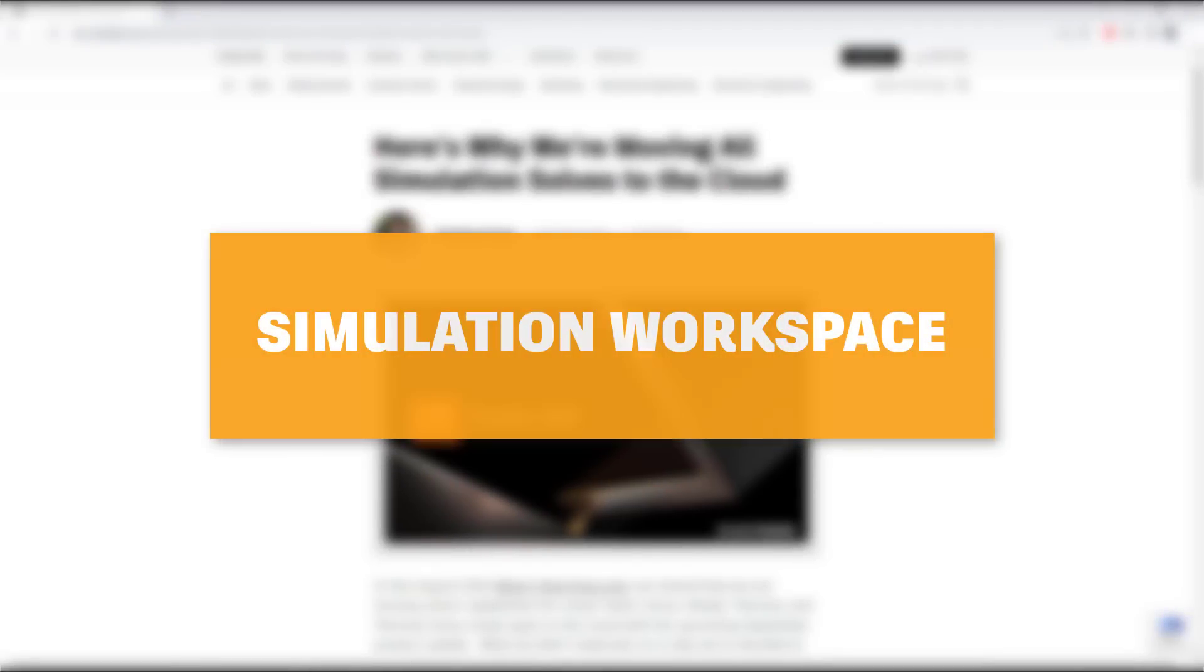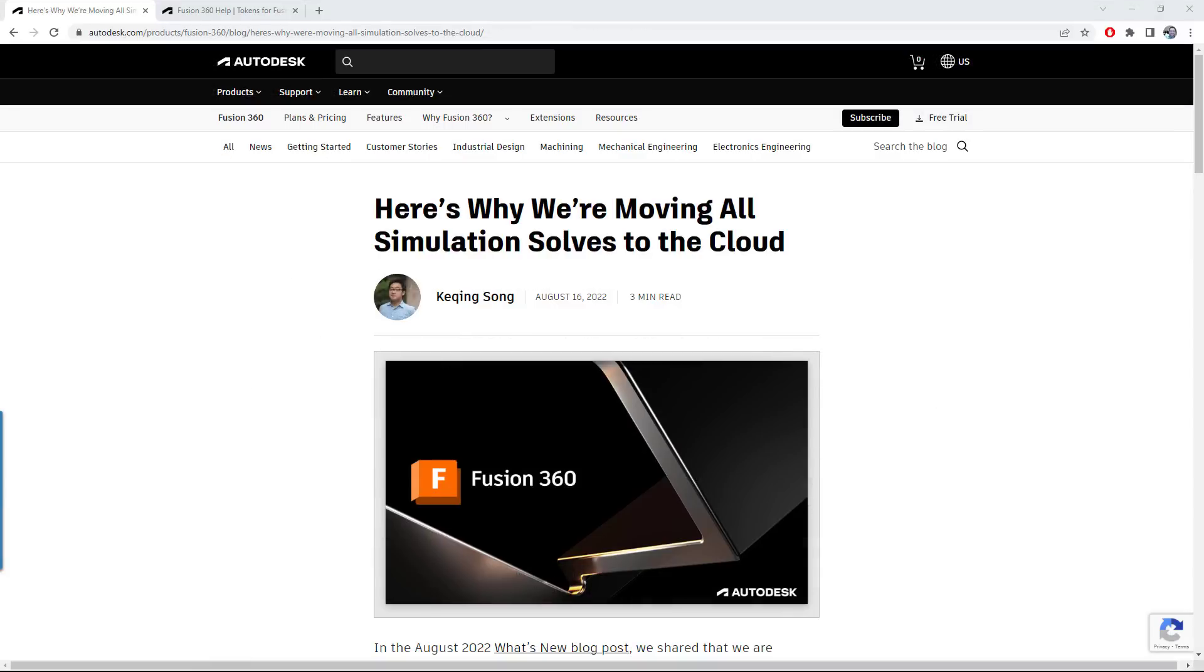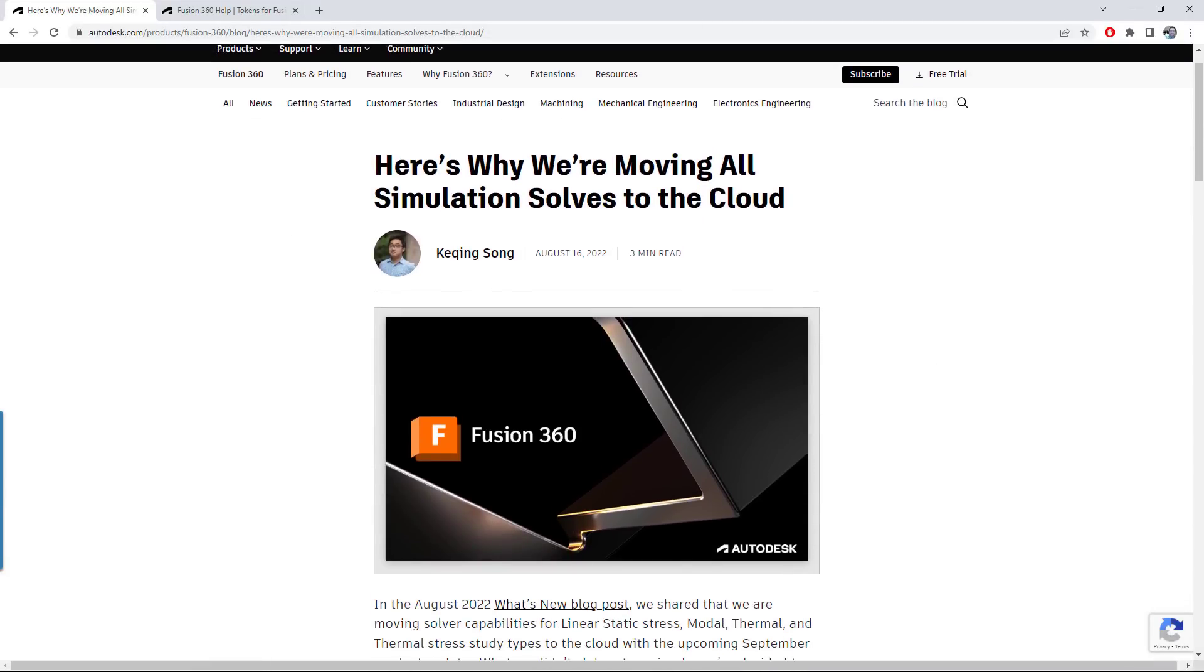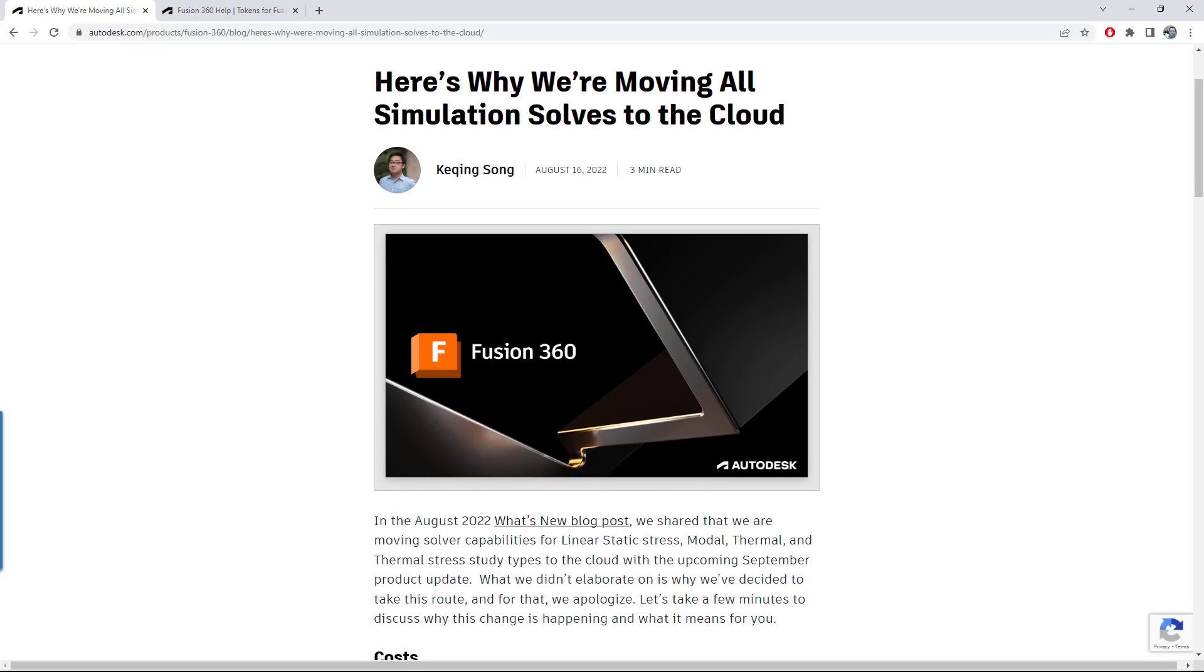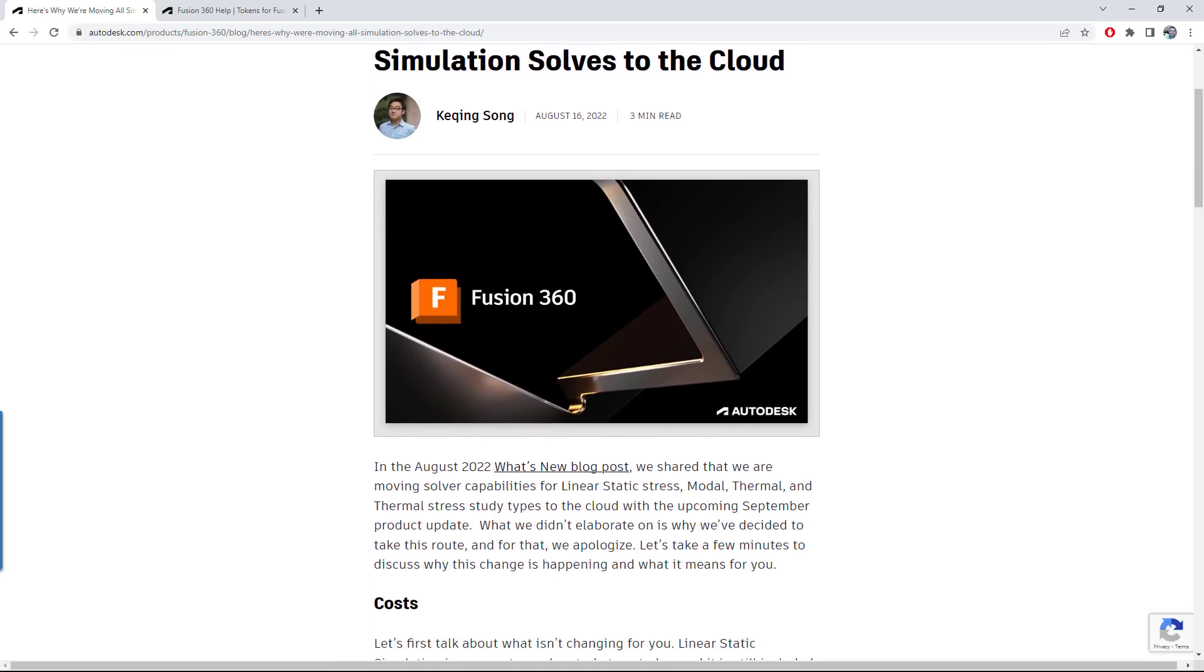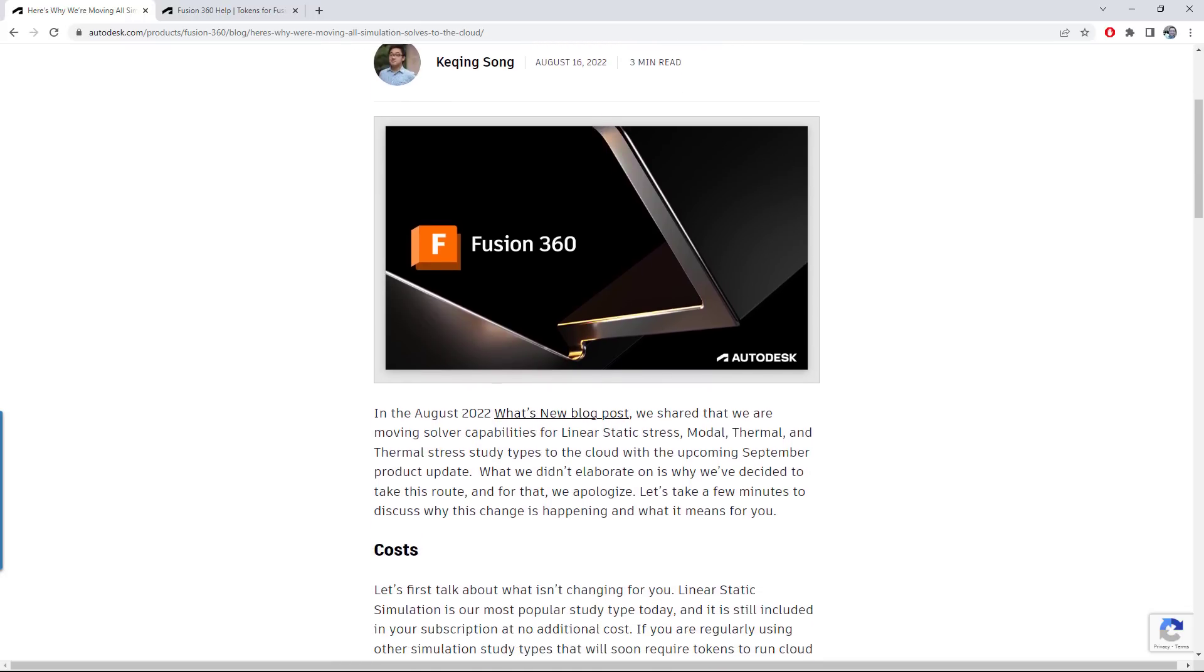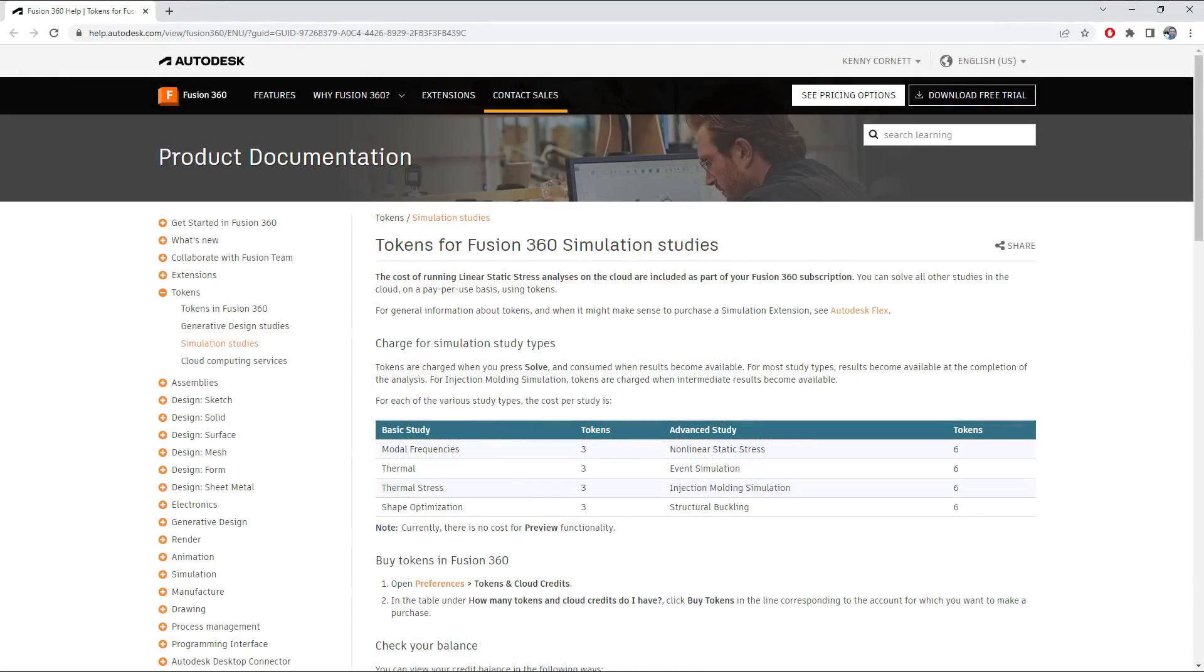Moving on, let's take a look at simulation. As you've likely seen, we have now moved all of our simulation solves to the cloud. This means there is no longer a local solve option for any of the study types. This change enables our simulation developer resources to stay focused on delivering new features without having to worry about porting specific code to Windows or Mac.